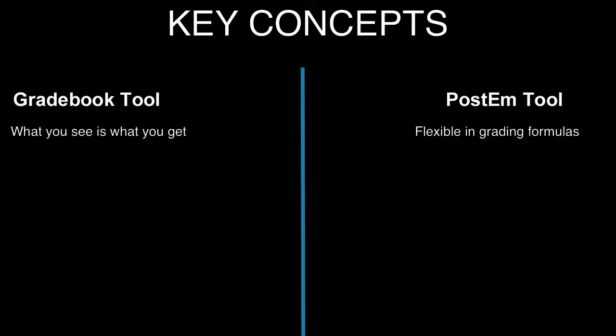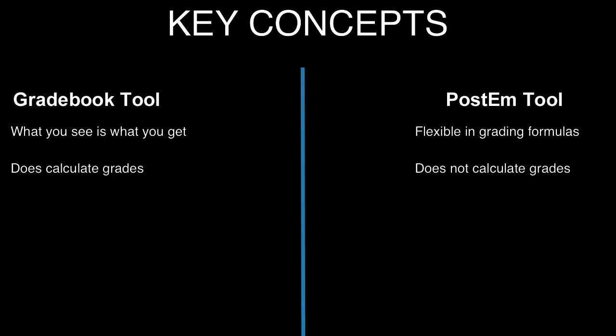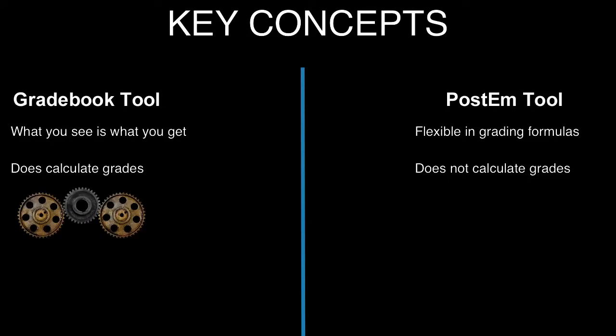The PostEm tool is actually a bit more flexible in setting up and customizing grades. But remember, the PostEm tool is designed only for posting grades, not for calculating grades. The Gradebook will calculate grades. And the Gradebook tool is integrated with other tools, which is another difference between the two.